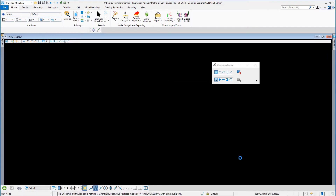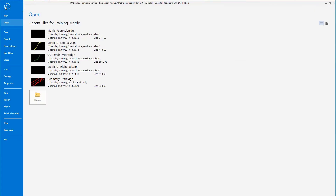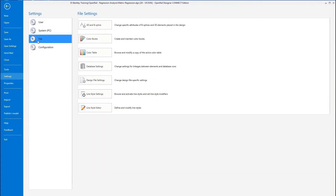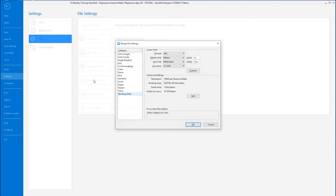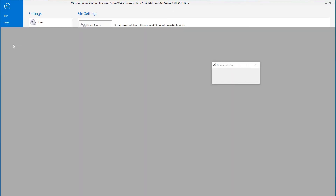Once the file is saved, I'm going to go to the file settings. Under design file settings you can see the units we're working in. I'm going to go to civil formatting and change the format of the stationing — that is a user preference. I'll go OK and save those settings.